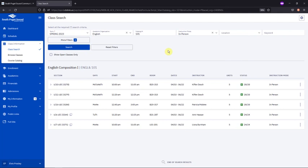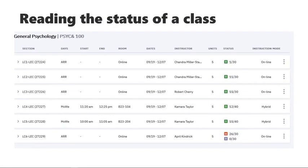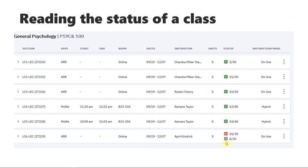Now, you may notice that some of the courses that you're looking at could be full when you go to register for them. You can tell by the color. Let's look at an example from a previous quarter. If the course has a green O, that means it is open and has seats available. If you see that a course has a red W and a purple O, that means that the course is full, no seats are available.